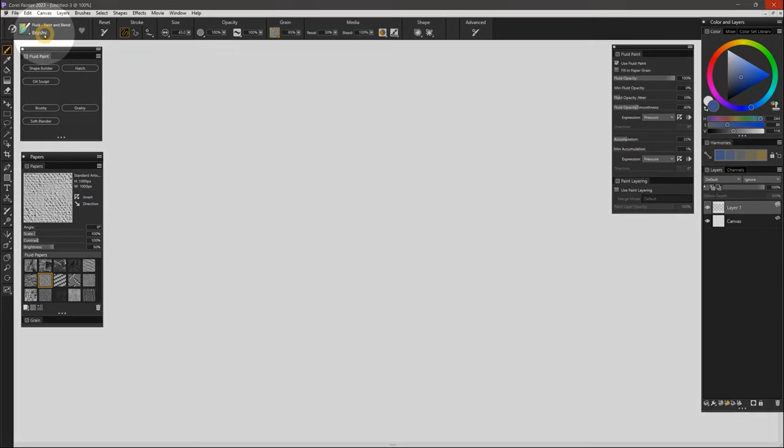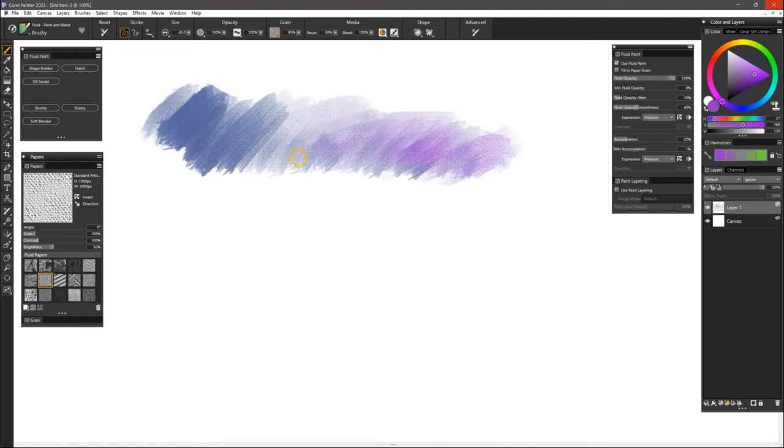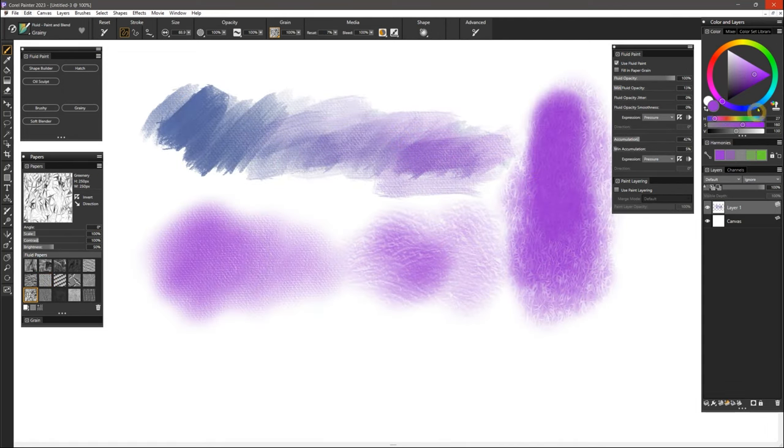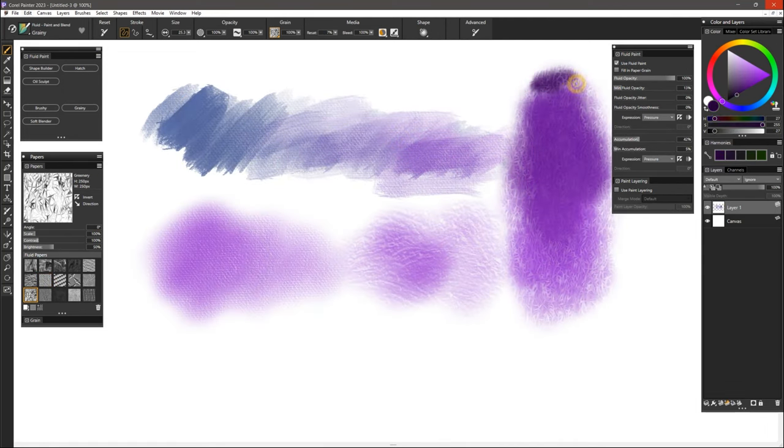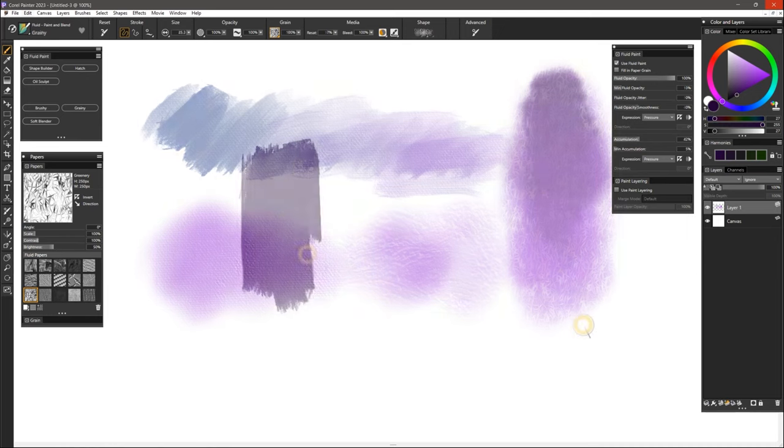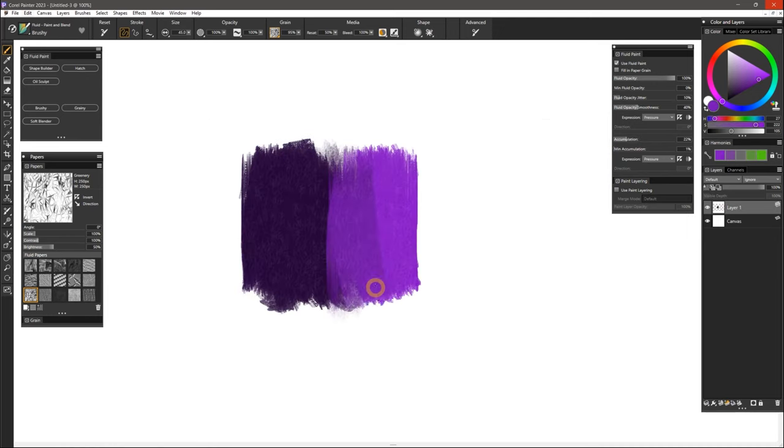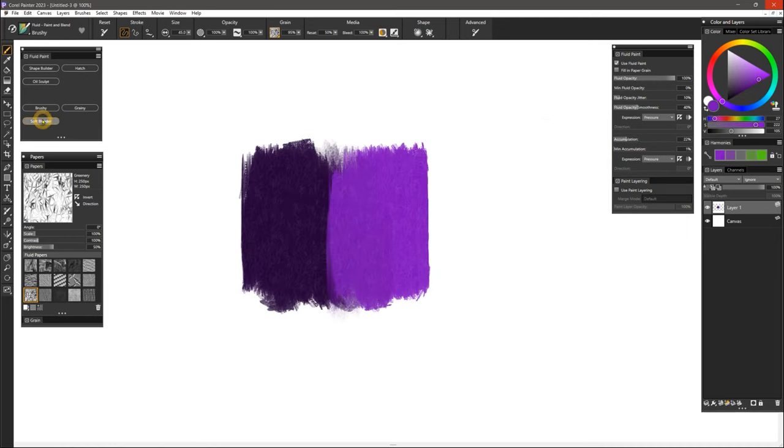Fluid Paint and Blend features brushes that feel more traditional and are better suited for illustrators, fine artists, and photo artists. Alongside the heightened control over opacity and grain, these brushes can do a combination of painting and blending.